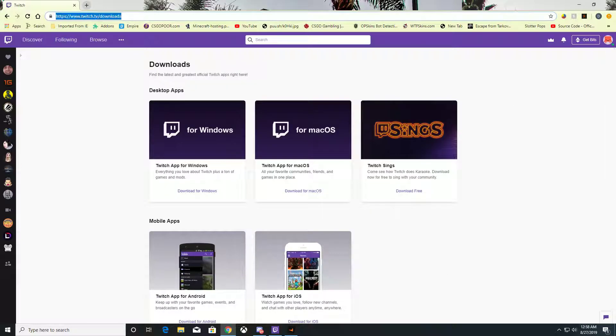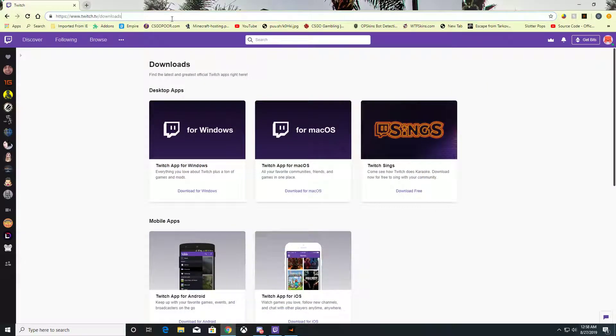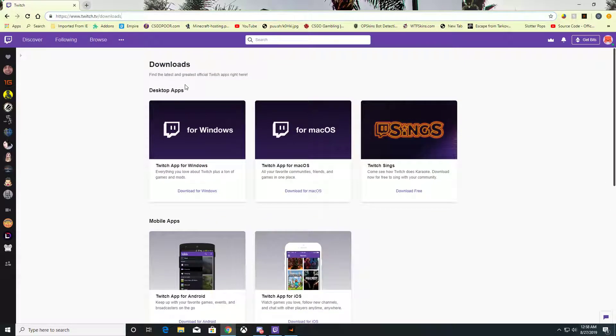The link for the Twitch app will be in the description. I hope this helps some people. When I first started looking to play modded Minecraft, I was kind of lost. The Twitch app has been out for a while now, and it's made things a lot easier.